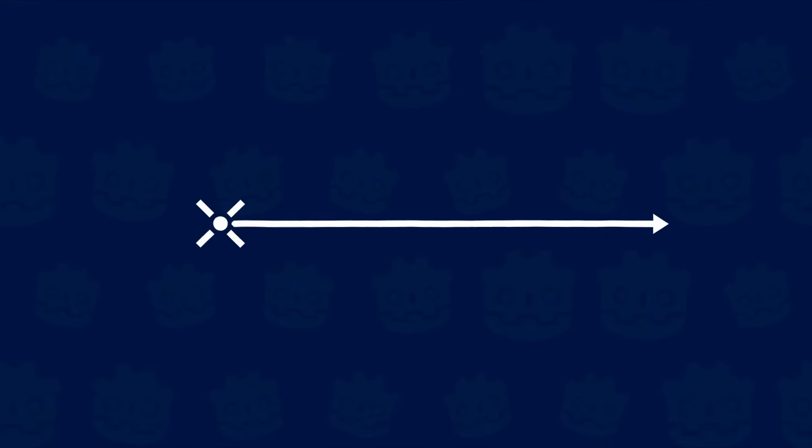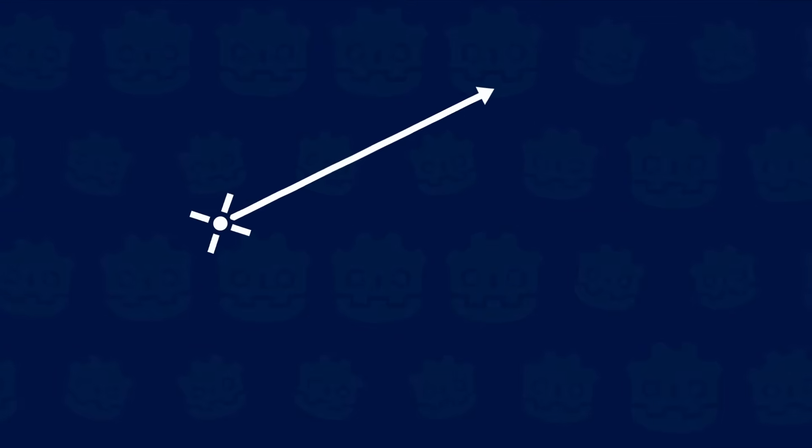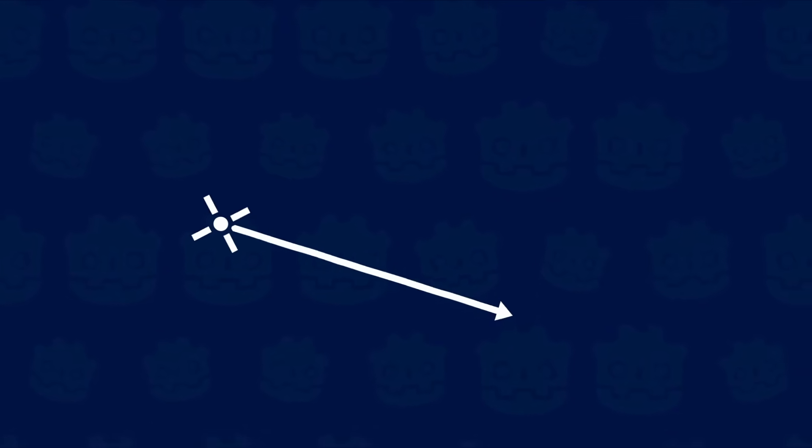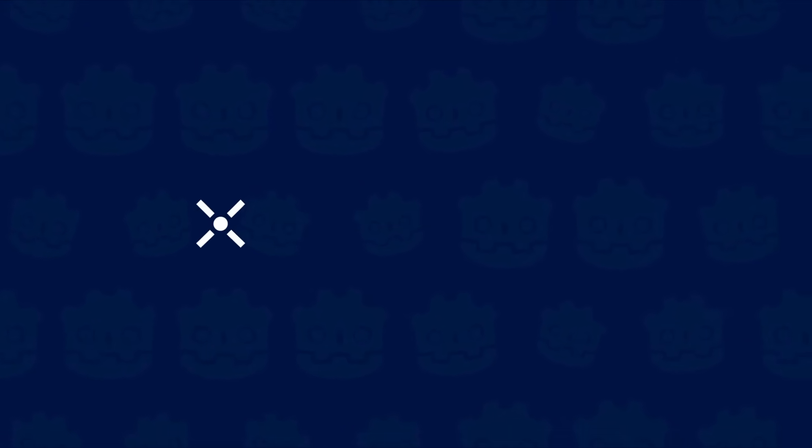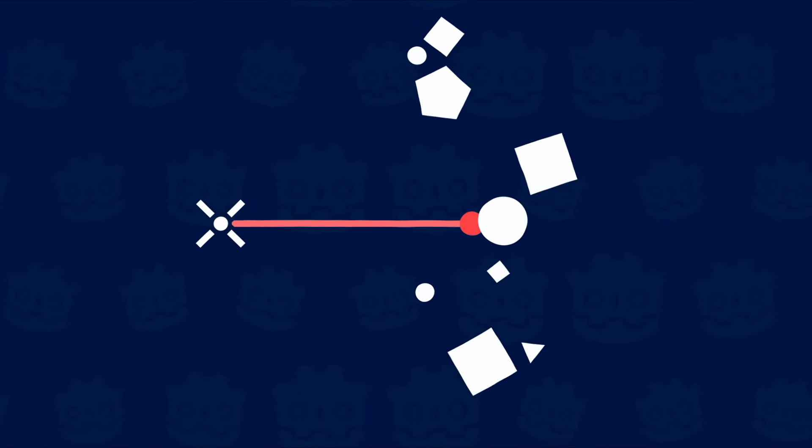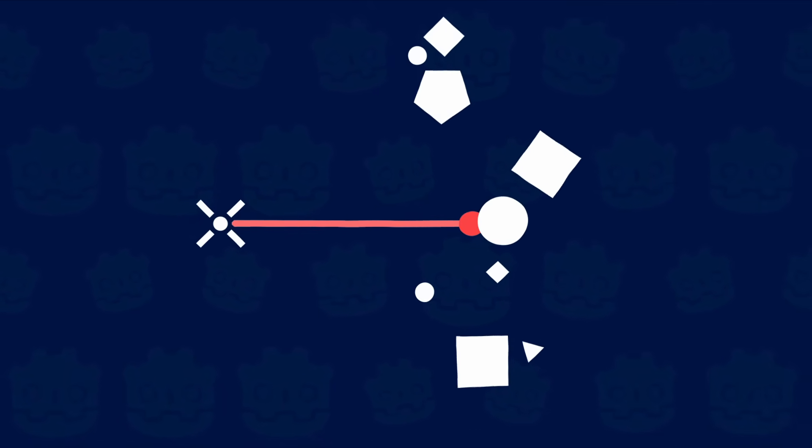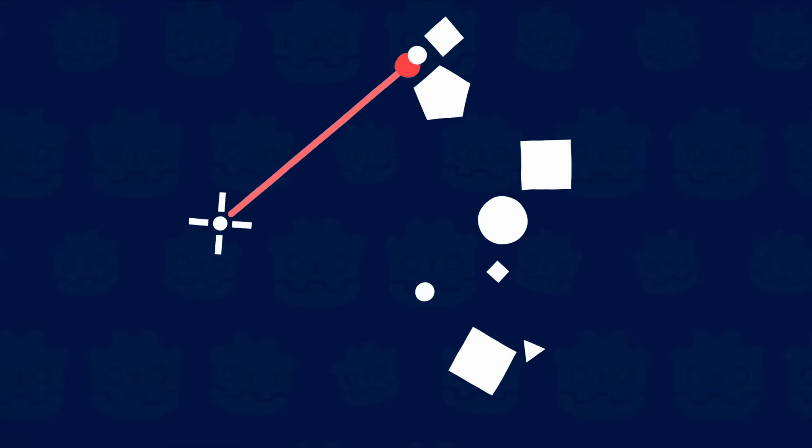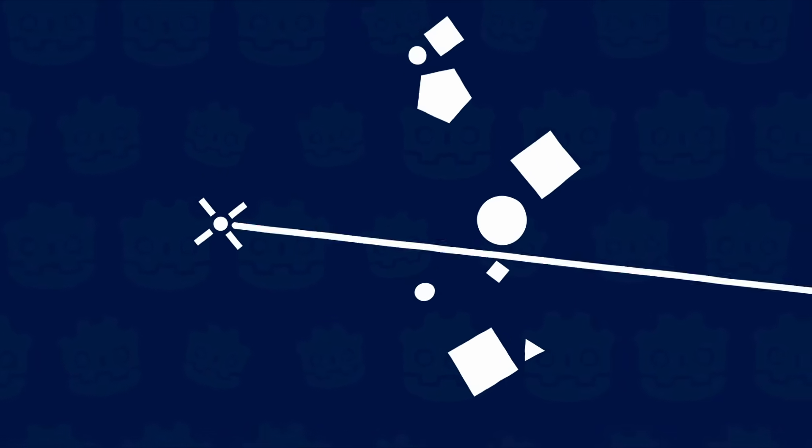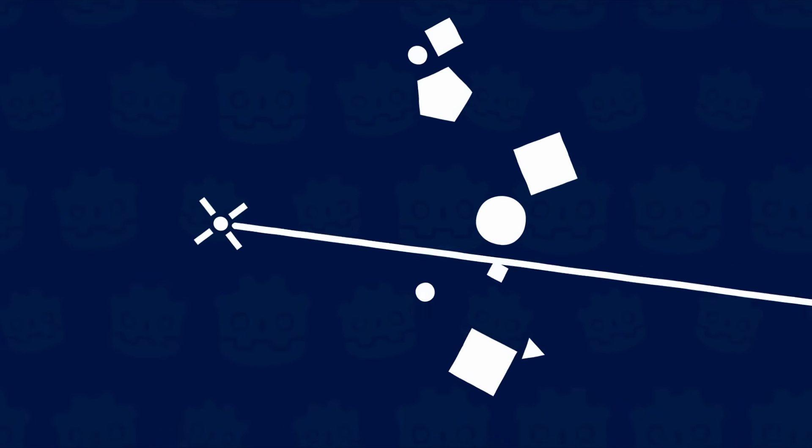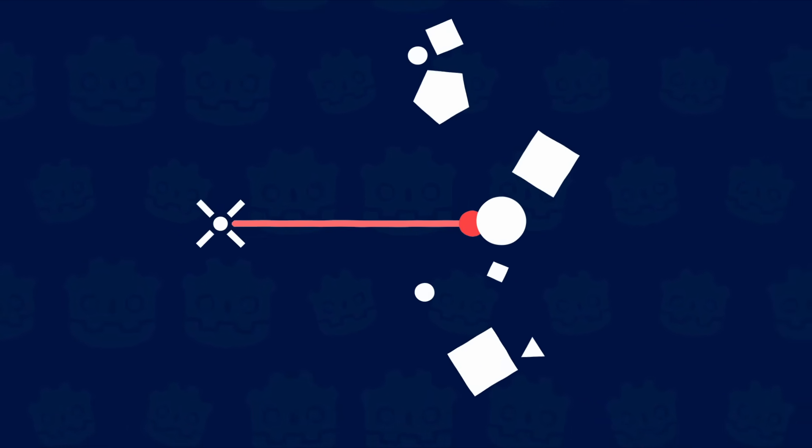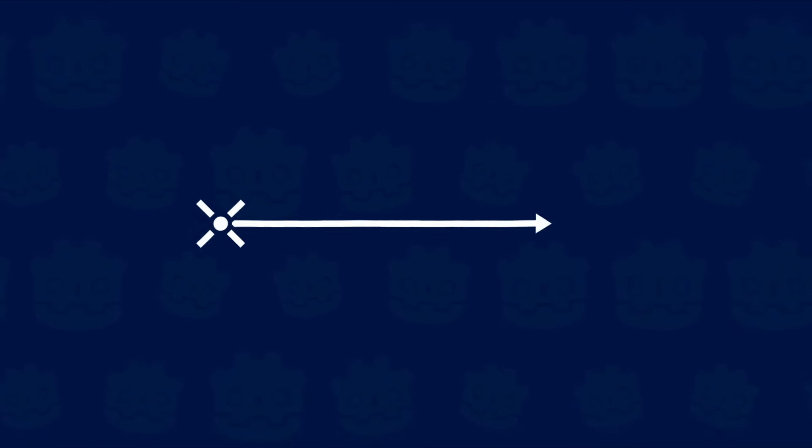So, what exactly is a raycast? It's like an invisible line that the physics engine uses to detect the first object it touches. It's like pointing a laser pointer in your game world and looking at what it hits. A raycast is actually a vector, so you can control both its length and direction.